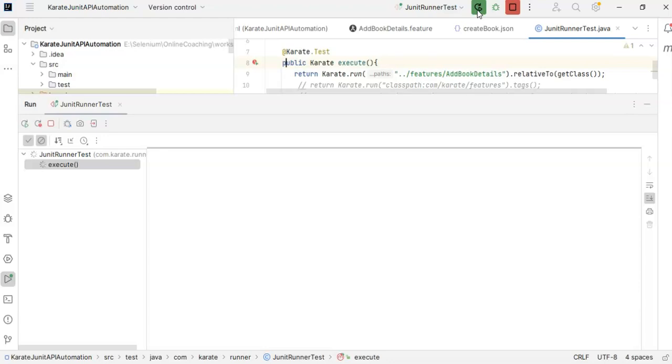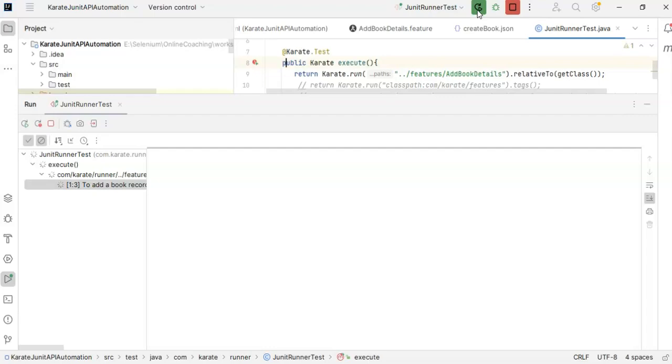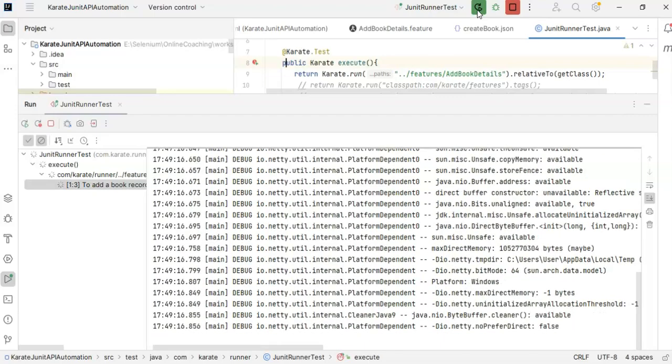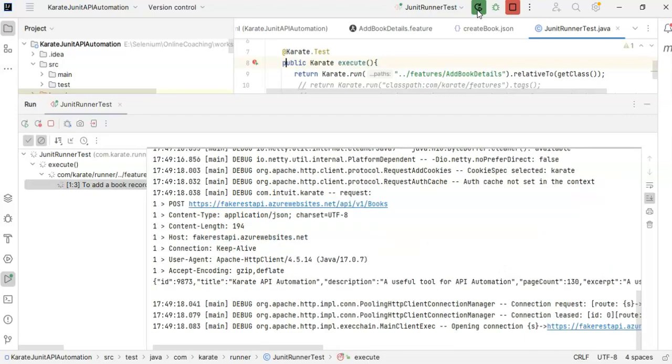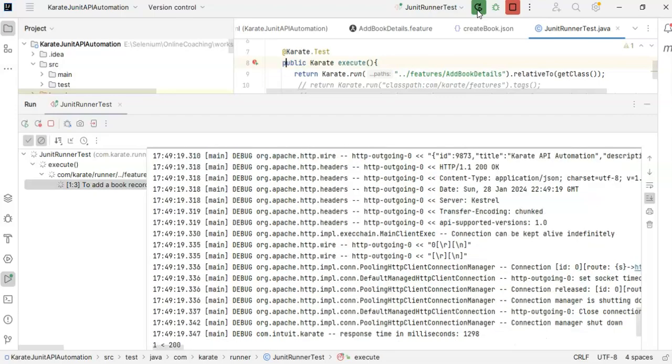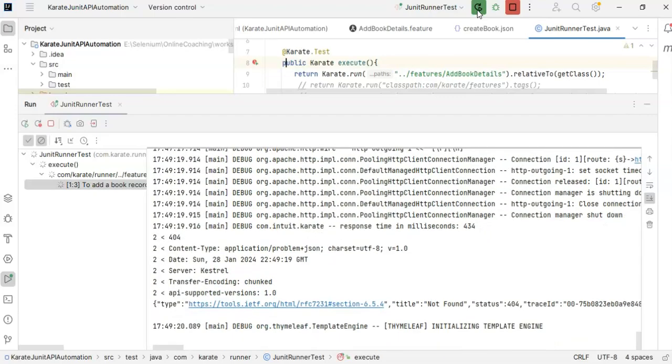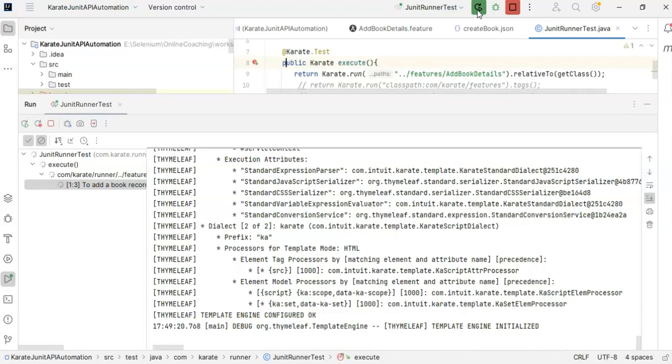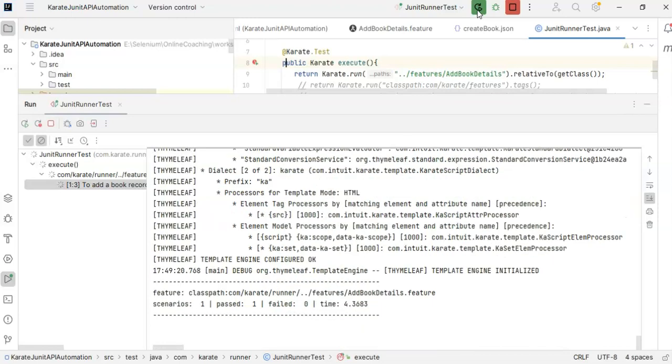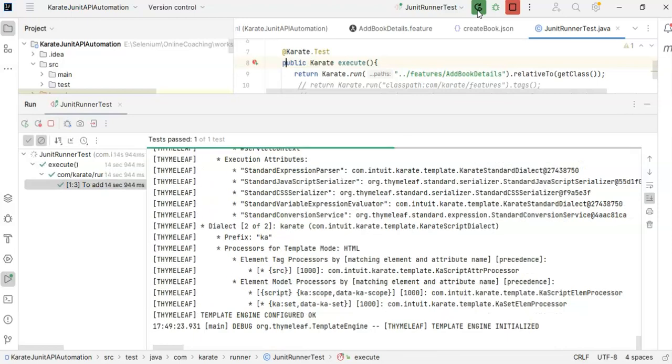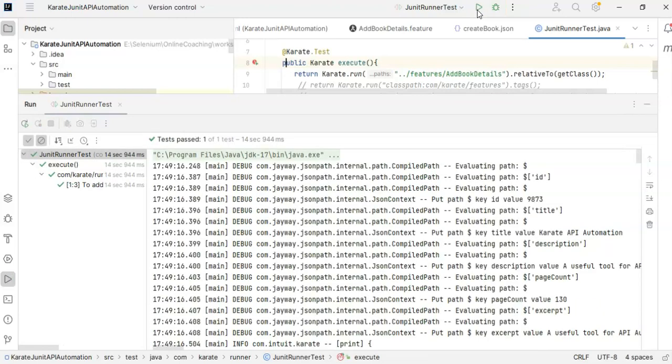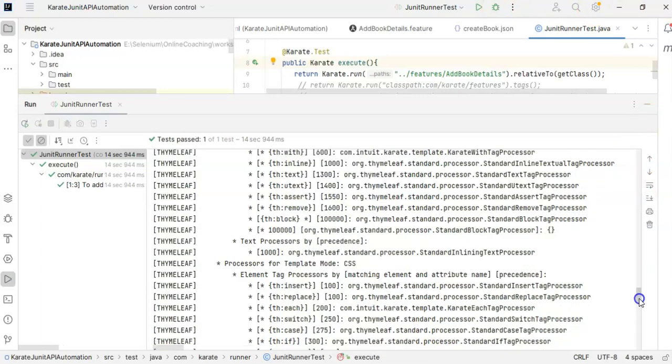It is now executing our test scenario. Our scenario executed successfully.